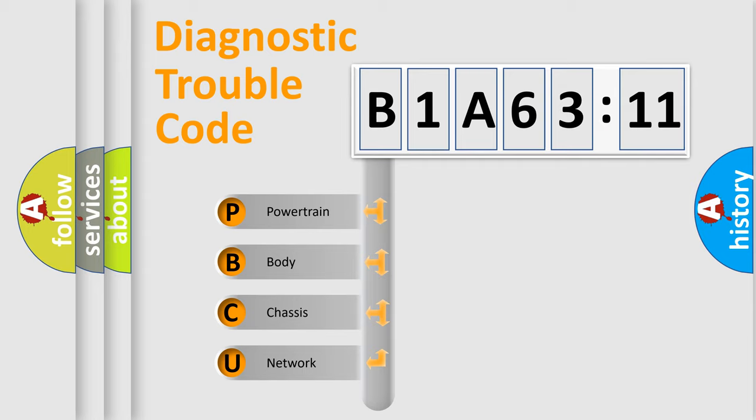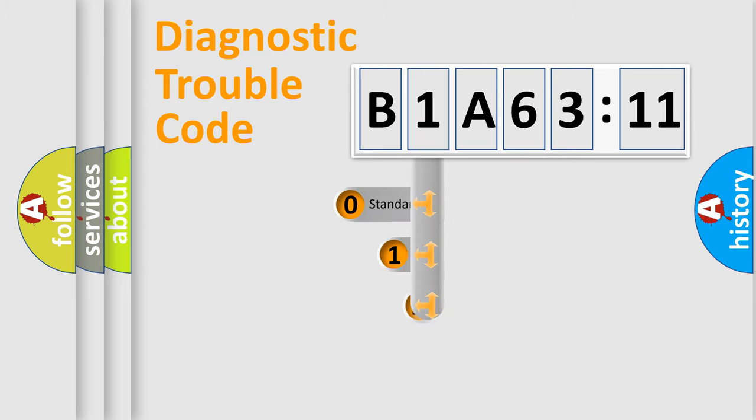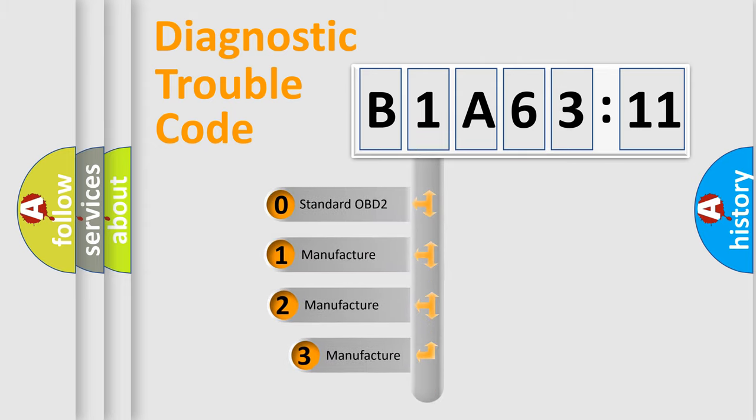We divide the electric system of the automobile into four basic units: Powertrain, Body, Chassis, and Network. This distribution is defined in the first character code.